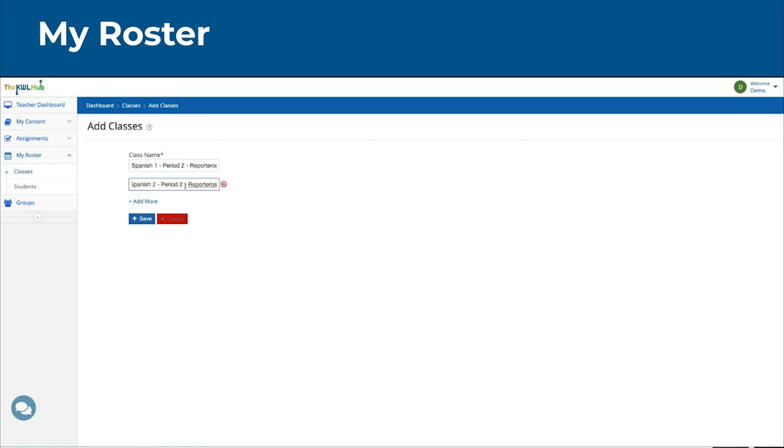If you wanted to delete this class for whatever reason, you can click here, and now that class has been deleted.